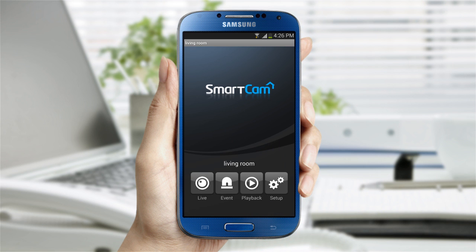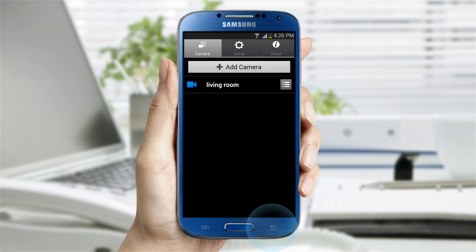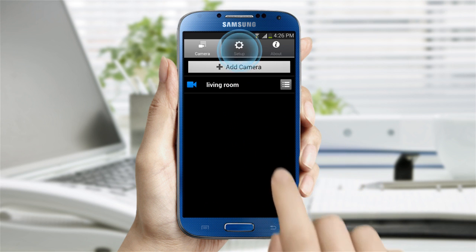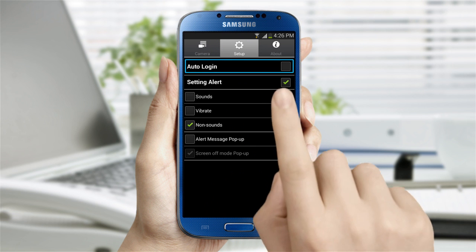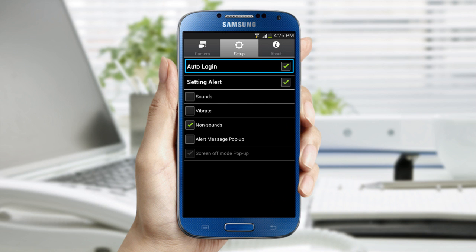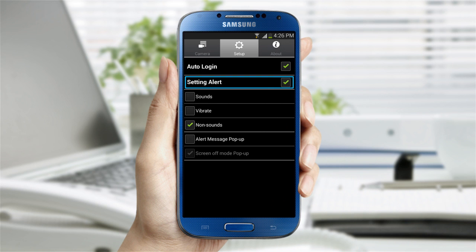In the Setup tab at the top of the screen, you can change the settings of the app. You can select to automatically log in and change the alarm preference such as sound, vibration, or no sound.